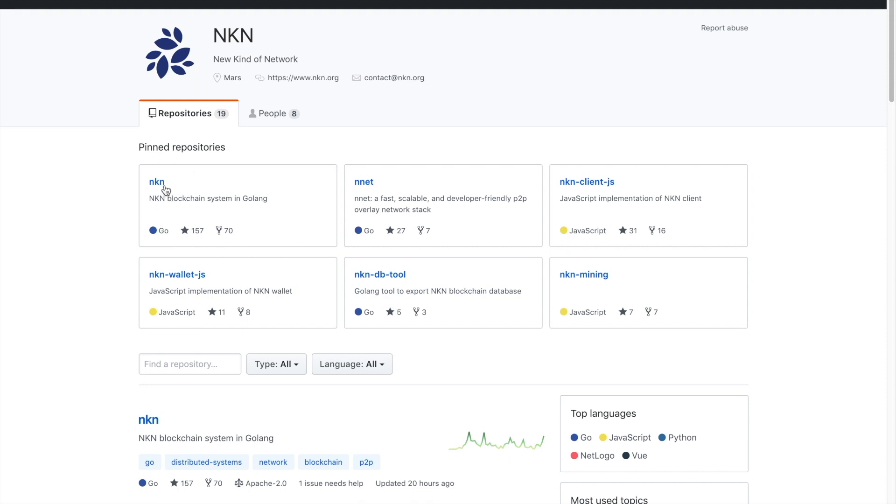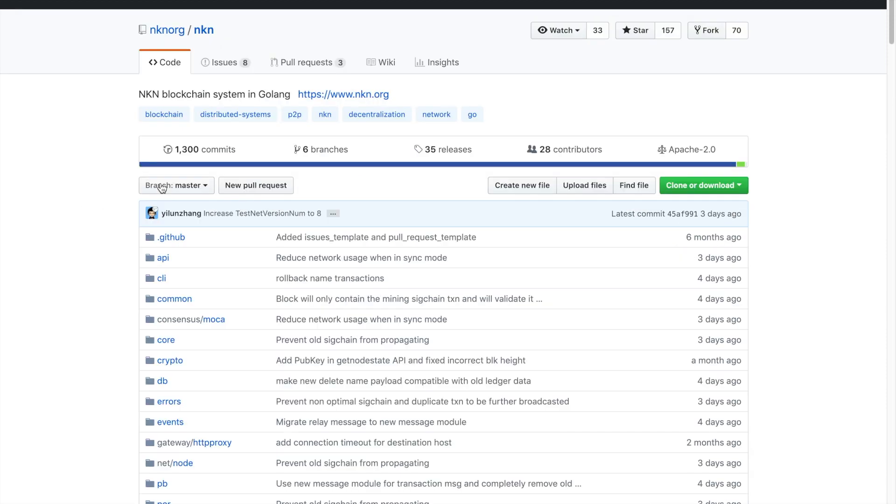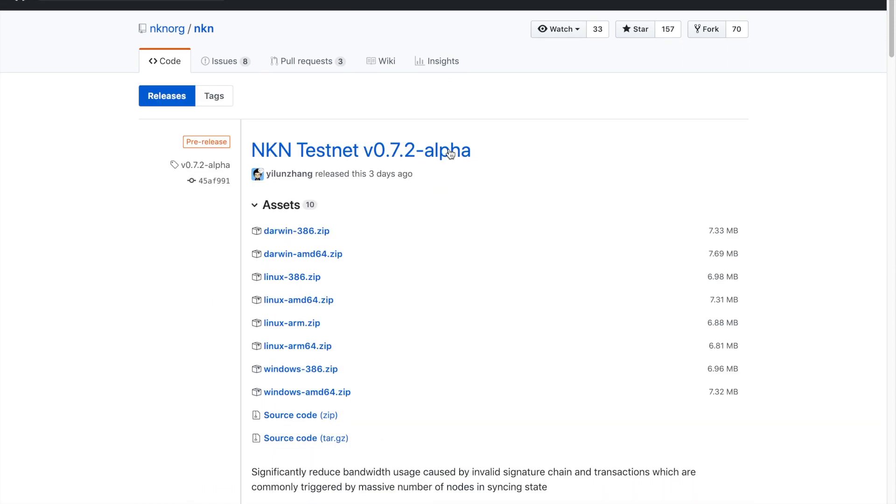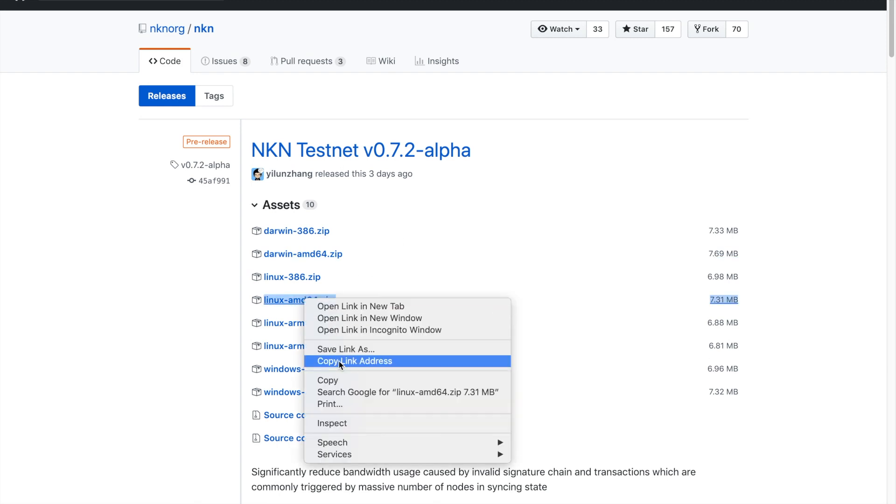Choose the repository for NKN. Near the top of the page you should see a link for releases. Choose releases. The release at the top of the page is the latest available. We will choose the Linux AMD 64 binary zip file. Right click the link and copy the link address.